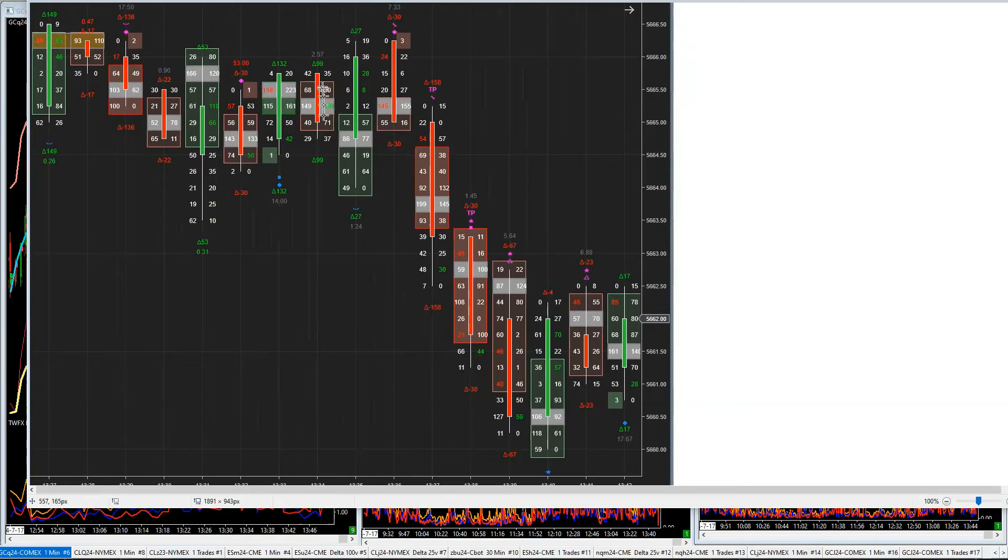There's buy deltas, right? You can see the buy deltas, 99 buy deltas coming in there. So there's 99 buy deltas coming in there. That is a Charlie D candle.